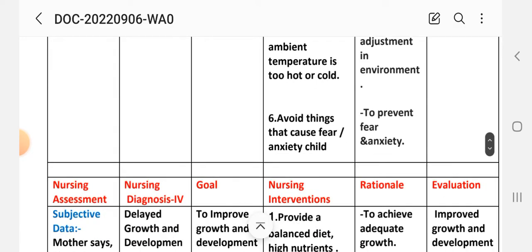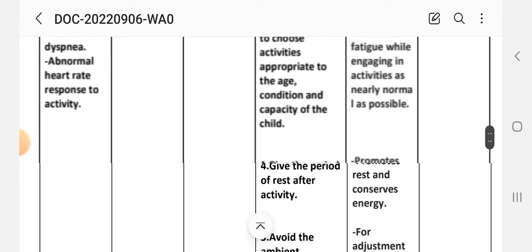Intervention number five — avoid ambient temperature that is too hot or too cold; rationale: for environmental adjustment. Intervention number six — avoid things that cause fear and anxiety in the child; rationale: to prevent fear and anxiety.